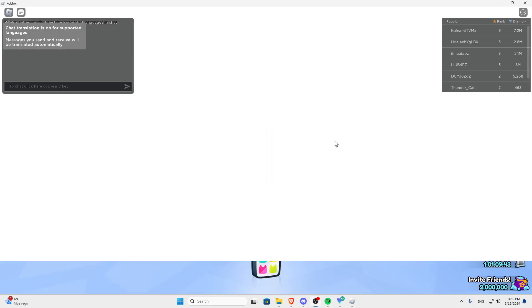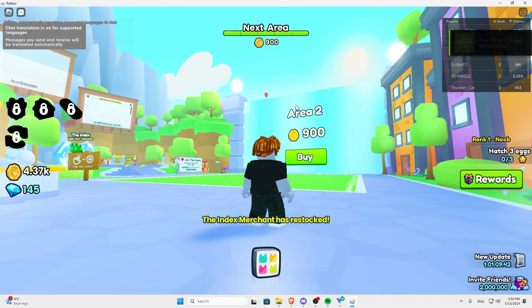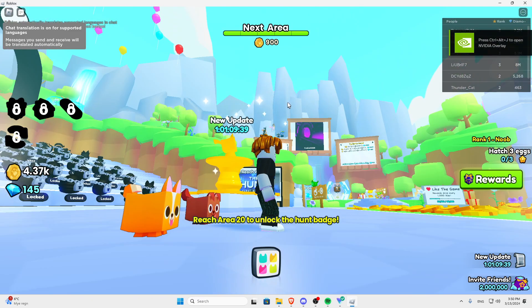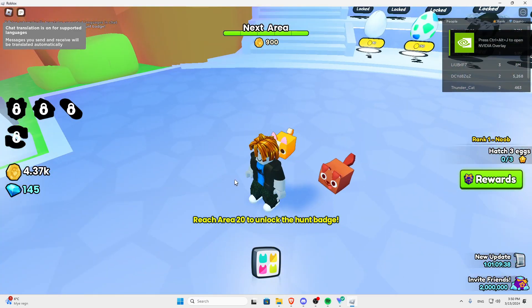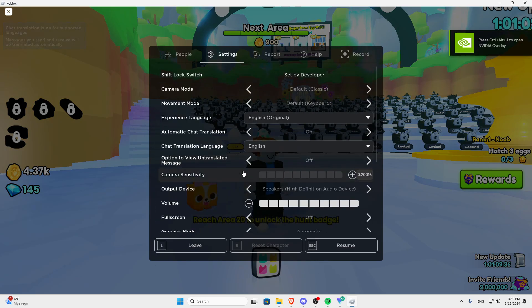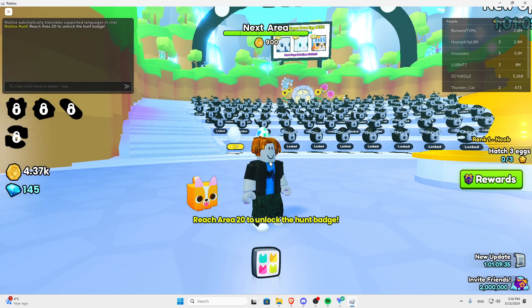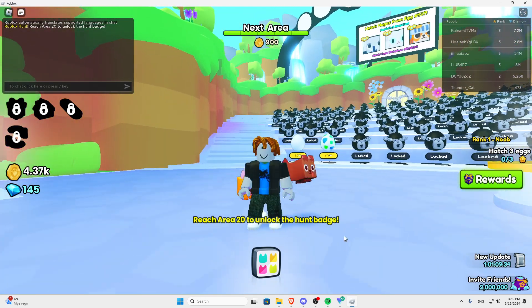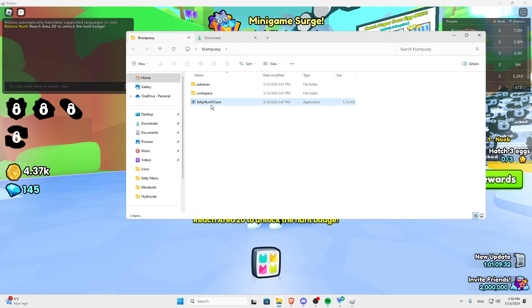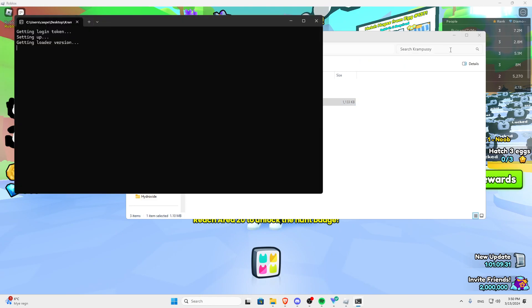Alright, I managed to finally load in. I just had to wait for like two minutes, so it's good. I'm going to mute the sounds and shit. You can inject your thing now.